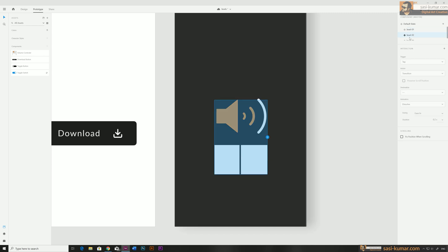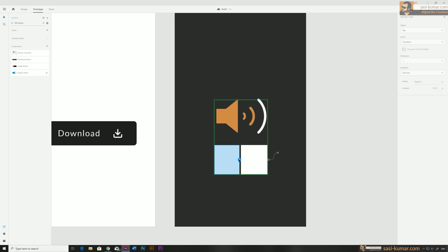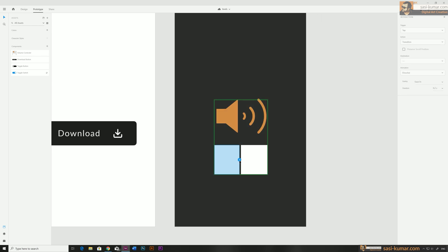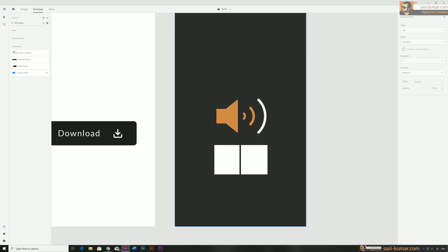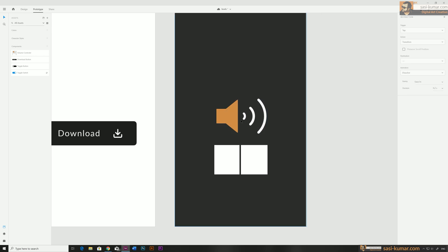I'll do the same for all stages. In level two the plus rectangle goes to level three and the minus goes to level one. For level three, the plus icon does nothing and the minus goes to level two. Let's go back to the idle default stage and play our animation.